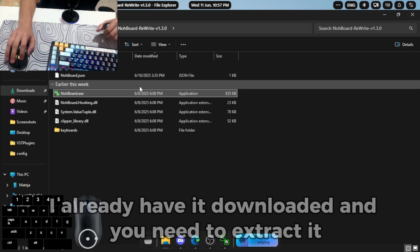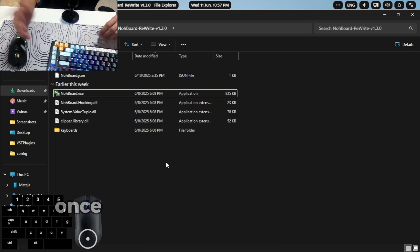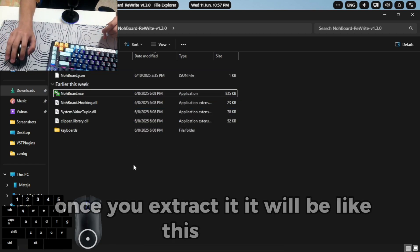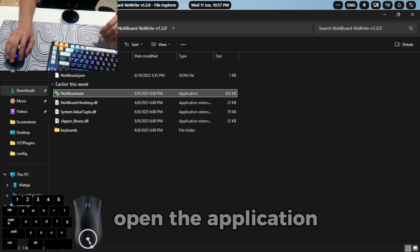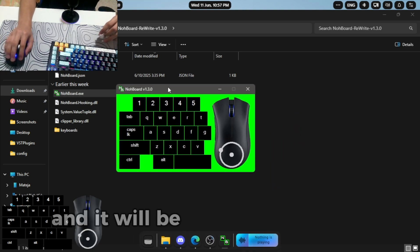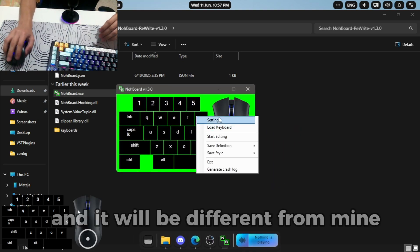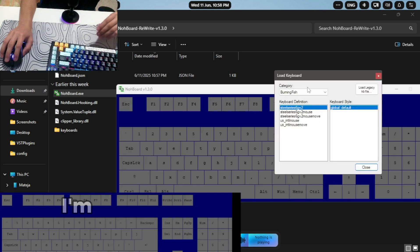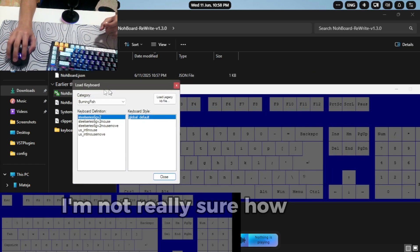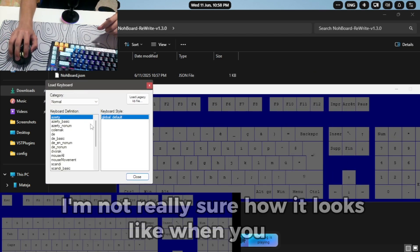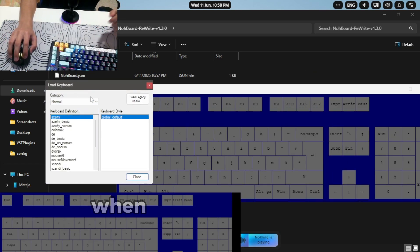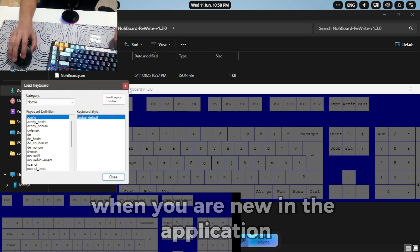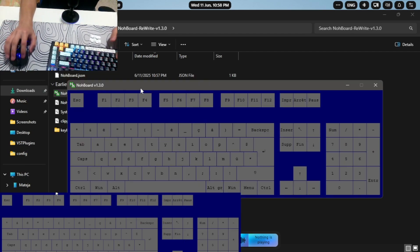And you need to extract it of course. Once you extract it, it will be like this. Alright, open the application and it will be different from mine. I'll show you how it looks like. I'm not really sure how it looks like when you're new in the application.